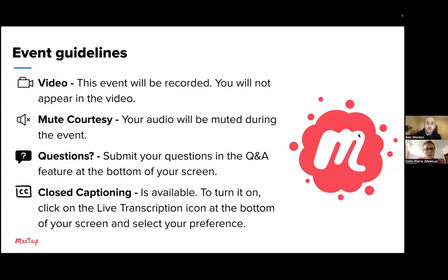If you do have questions, there is a special Q&A button in Zoom where you can submit those questions. We'll be holding a Q&A at the end of the session. We'll also have some of our specialists online throughout the event answering questions, and we'll be happy to answer any questions you may have about the Meetup for Organizers app. Closed captioning is available — click on the live transcription icon at the bottom of your Zoom screen and select your preference.